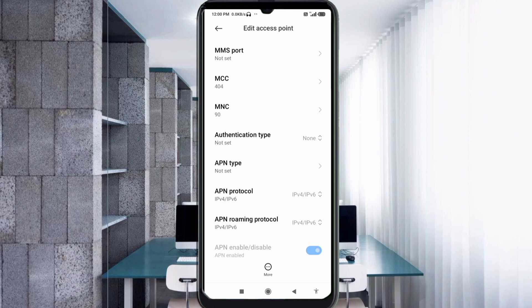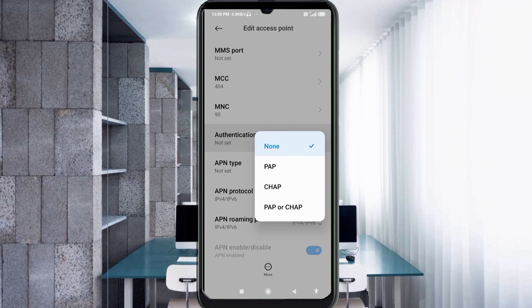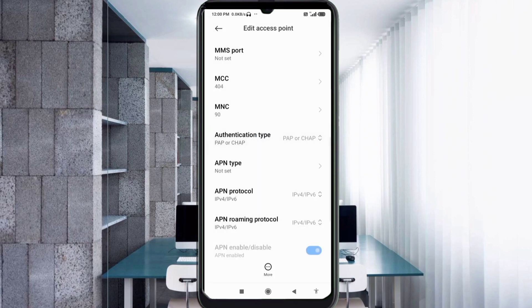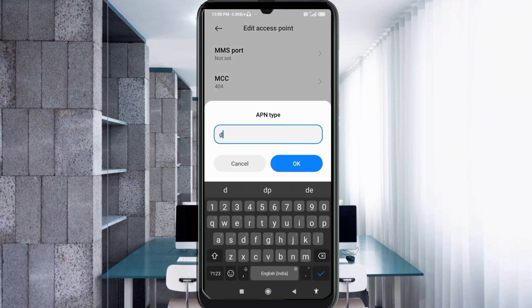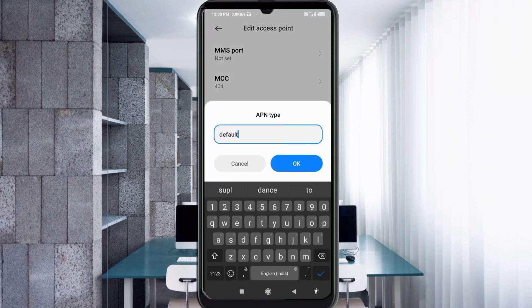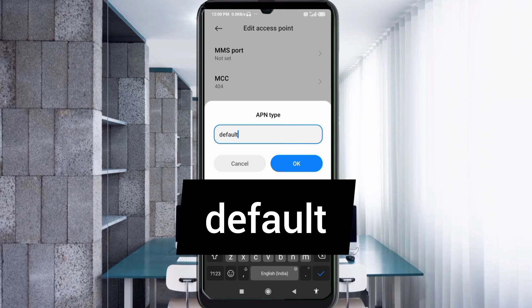For Authentication Type, select the fourth option: PAP or CHAP. For APN Type, enter: default — all small letters, no spaces. Tap OK.